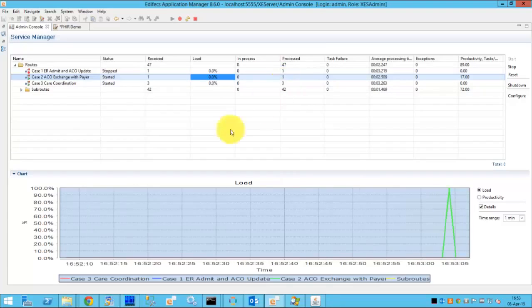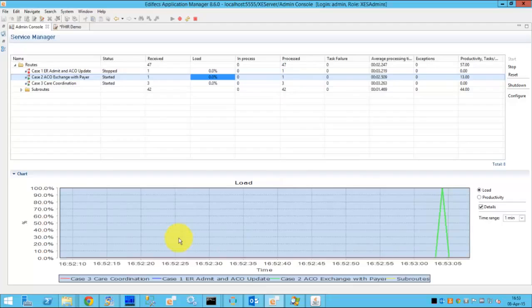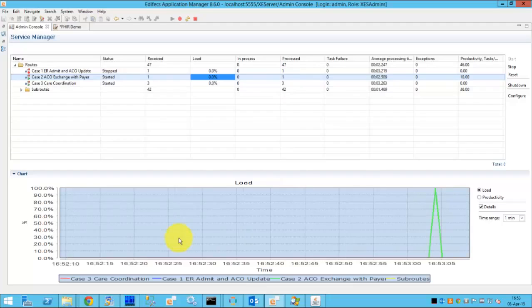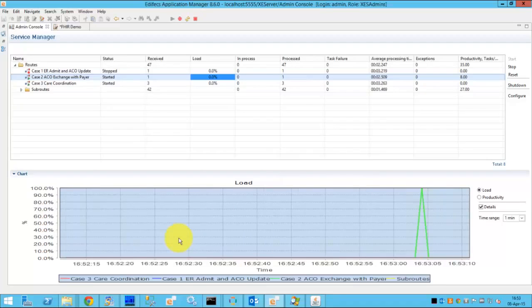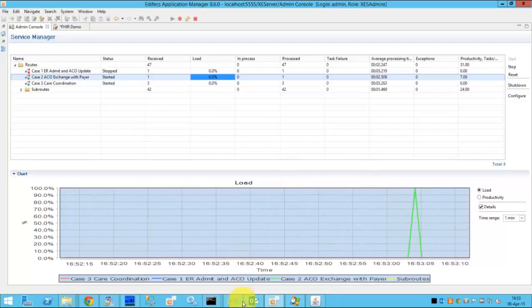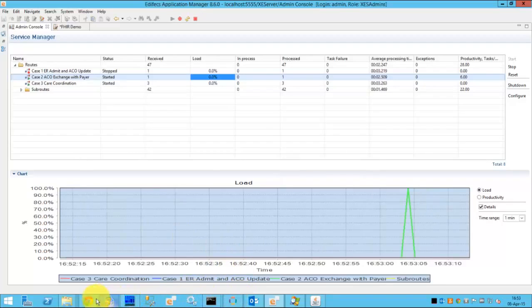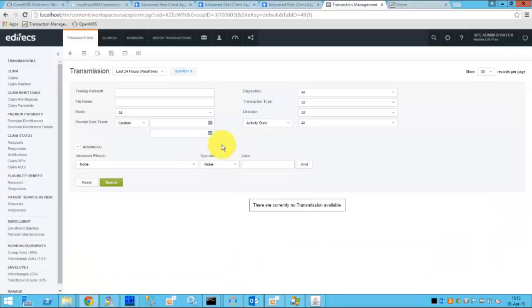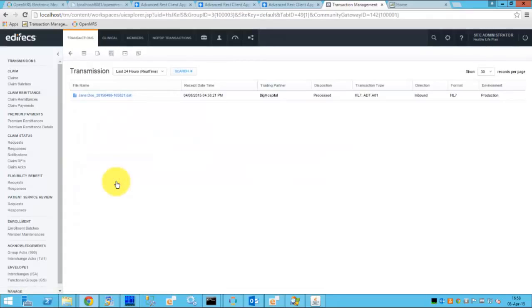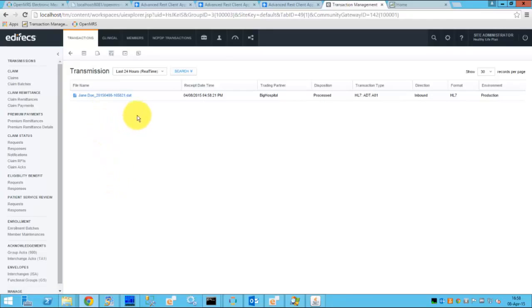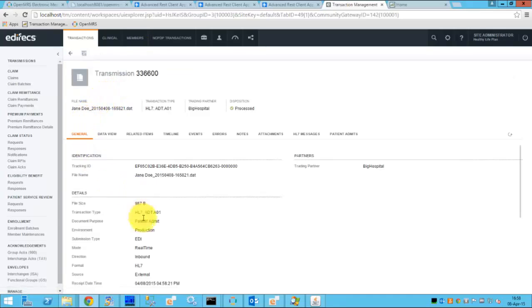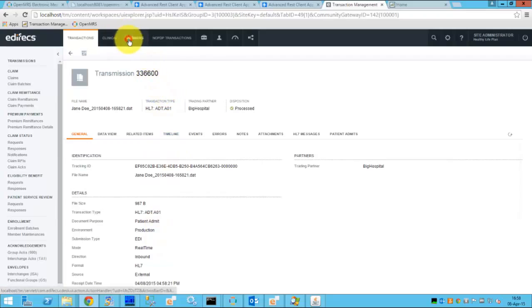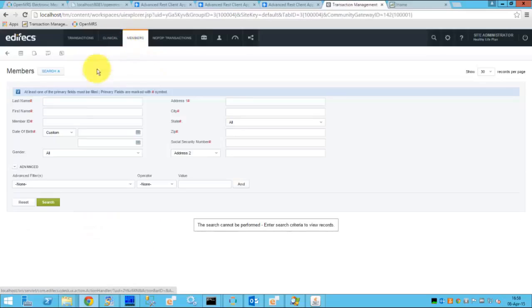we see that one message is in process and now the message has been processed. Which means that the data was retrieved from the FHIR server, all necessary conversions have been made and the data made it to the repository of a payer. So we can see that there is a new transmission for Jane Doe. This is an HL7 ADT Admit message. So we can take a look at the message itself and see the content. This is the HL7 Admit.